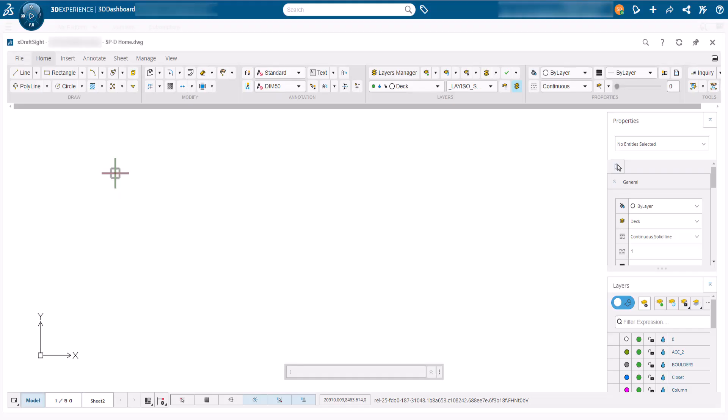We start with X-DraftSite open and a drawing loaded, shown in the title bar. This video will use an existing drawing with some options already configured based on a metric template.